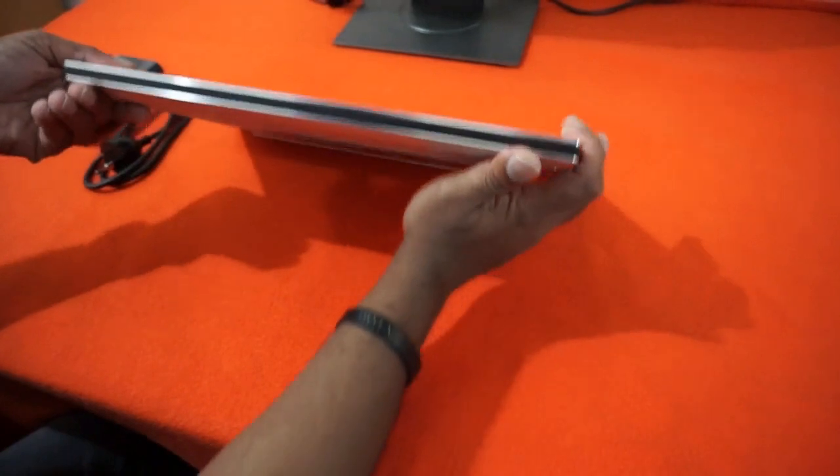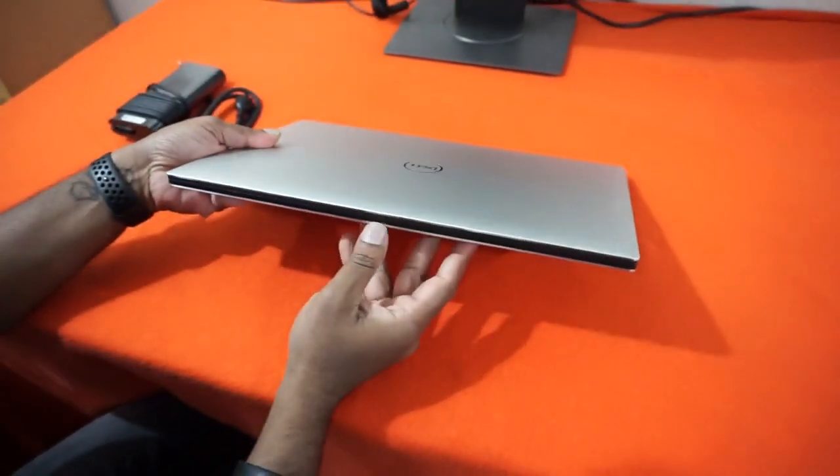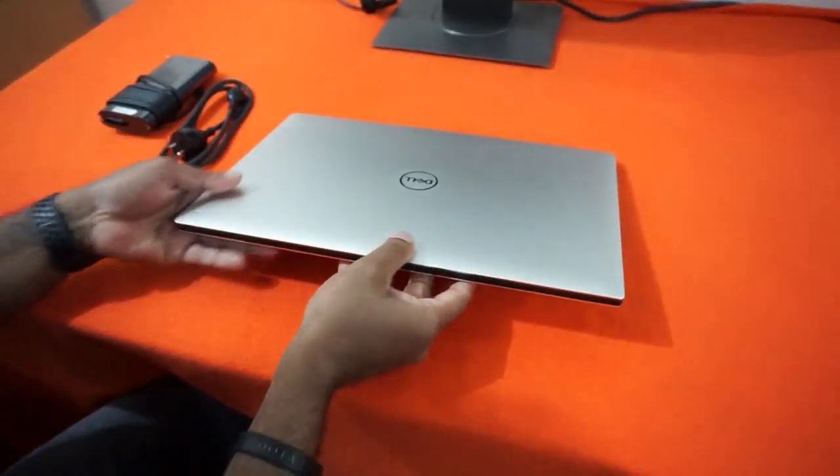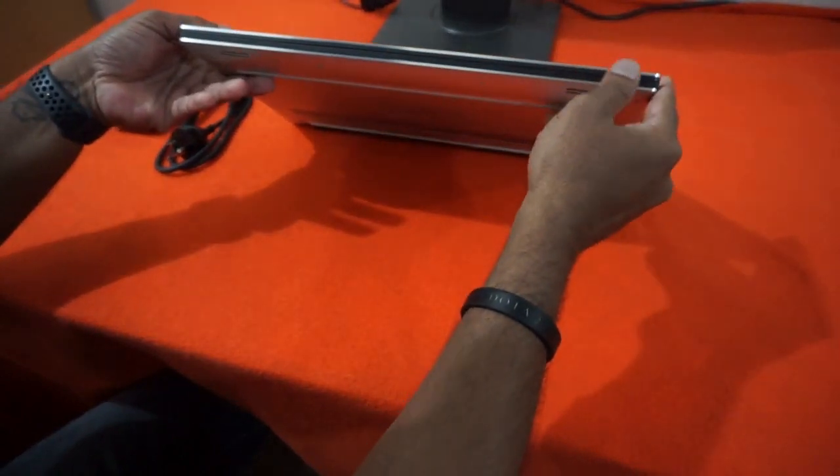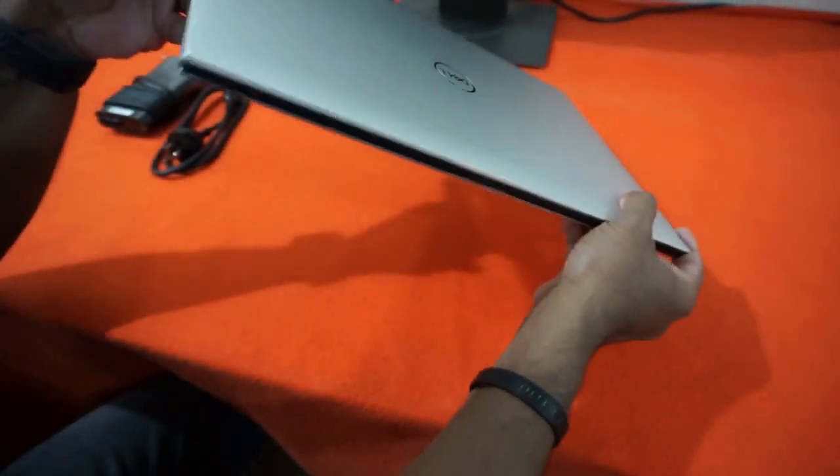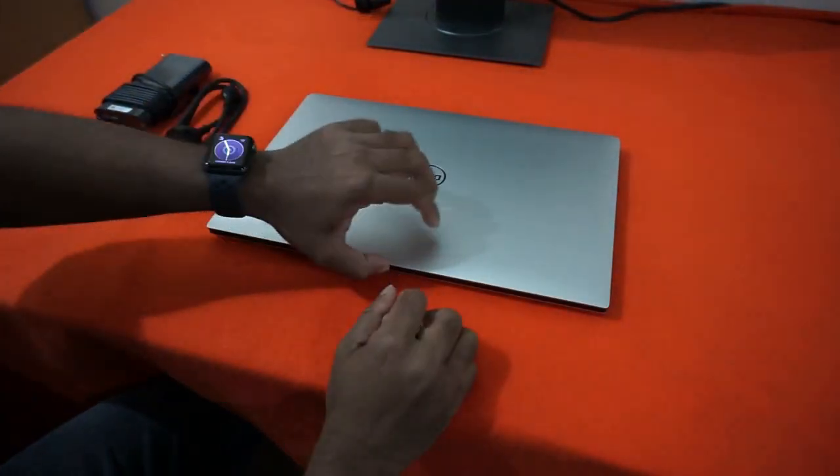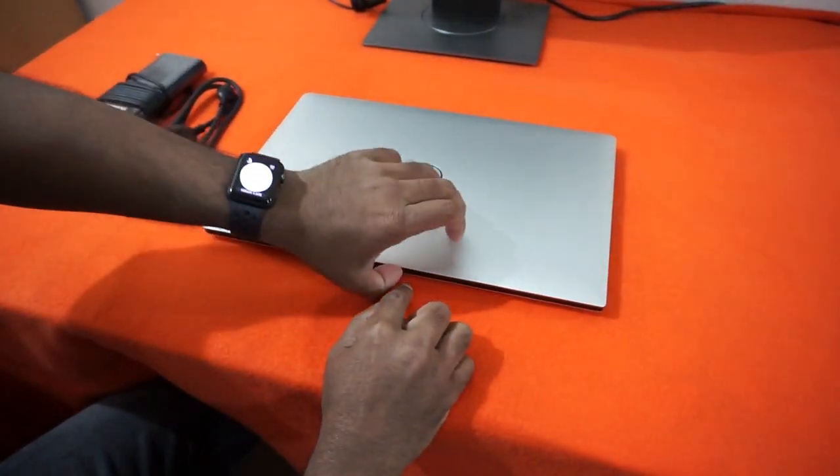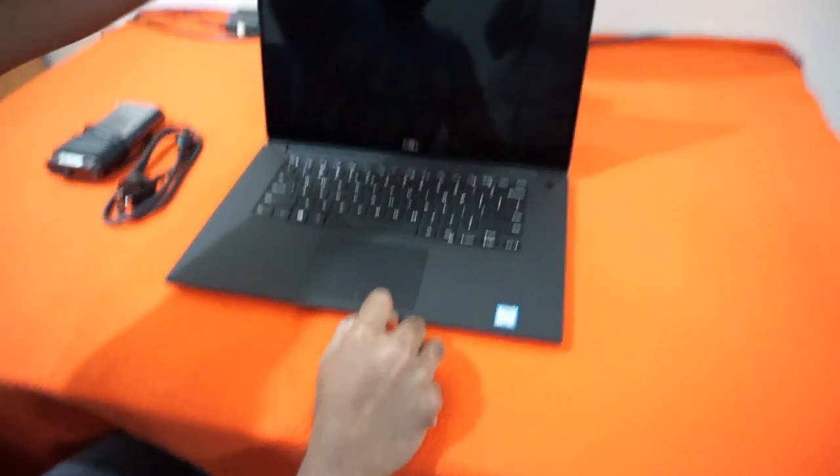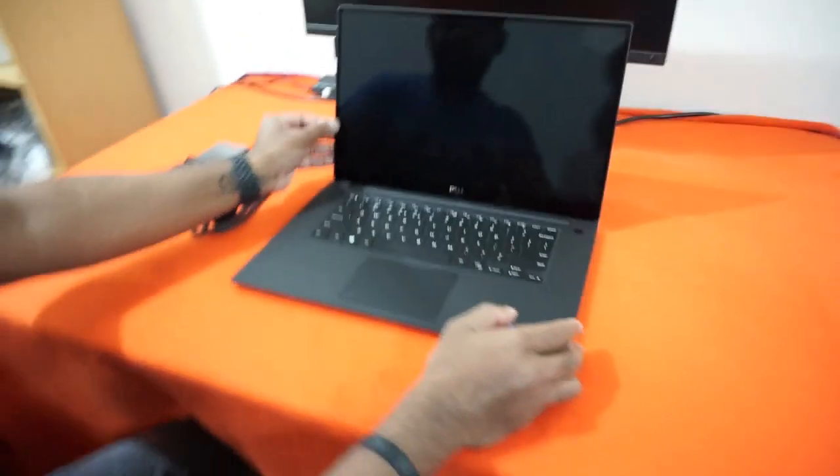All right, so I have read some articles saying that it comes with a notch here so that it will be easy for us to open the lid, but I do not find the notch. It's still a little difficult for me to open it.